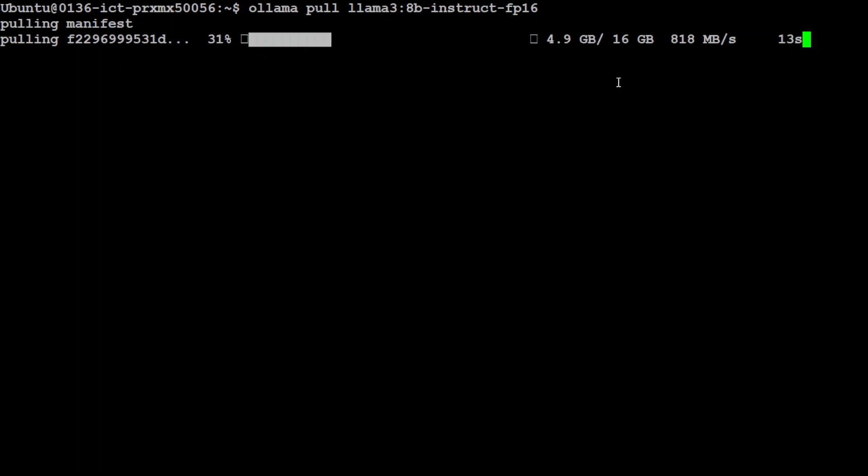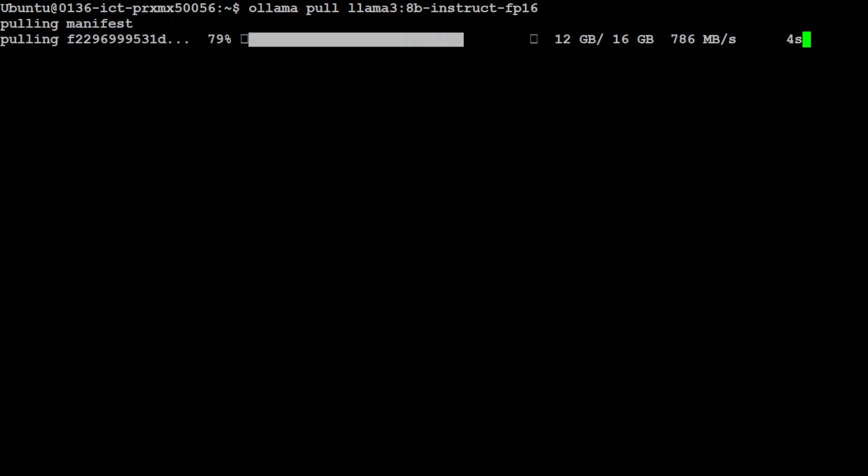So you have set the keys environment variables and now let's grab this Llama 3 8 billion model, it is going to download, its size is around 16 gig so make sure that you have that much space on your local system.